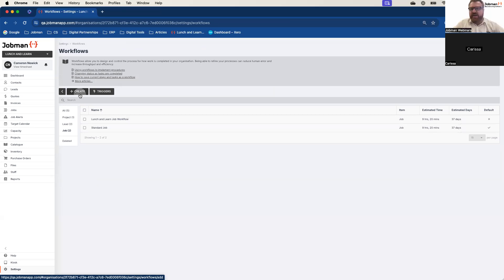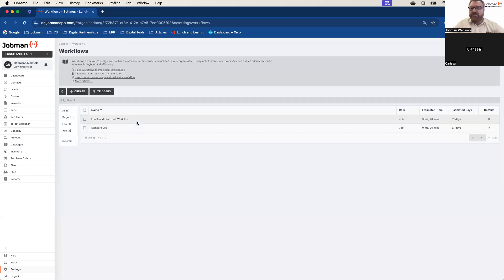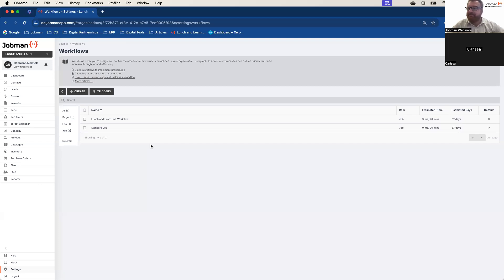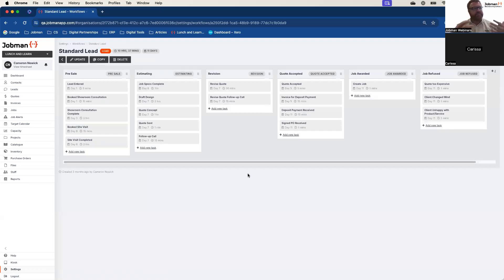If you do accidentally delete it, don't worry — it's not hard to start again from scratch so long as you have those operations and statuses in the system. It's very easy to build. For some companies it makes sense to build from scratch — they look at the workflow and go, that makes absolutely no sense to my company. We've also got multiple different types of workflows, such as lead flows. Even if lead management is not the top-of-mind reason you came to JobMan, it's going to very quickly become a powerful asset and tool in your business.